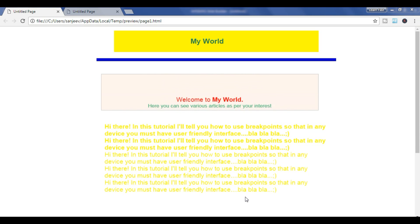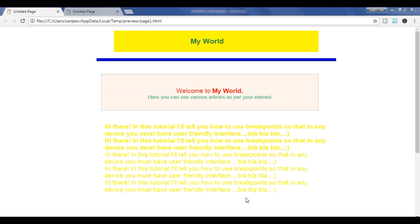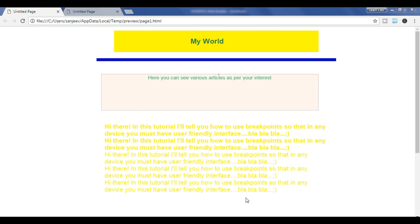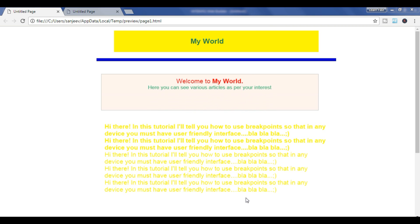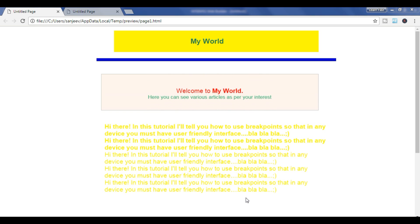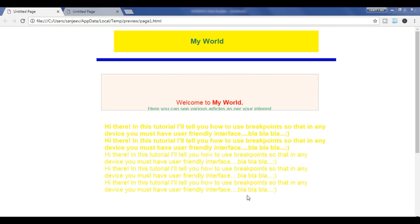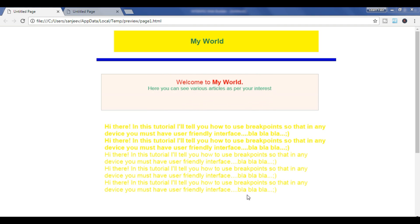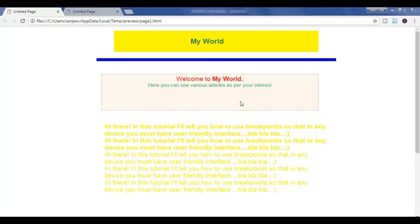Hello everyone, if you have not subscribed to my channel yet, please first of all subscribe and don't forget to click the bell. In this video I am going to tell you what is a breakpoint in a WYSIWYG web builder and how do we use it.